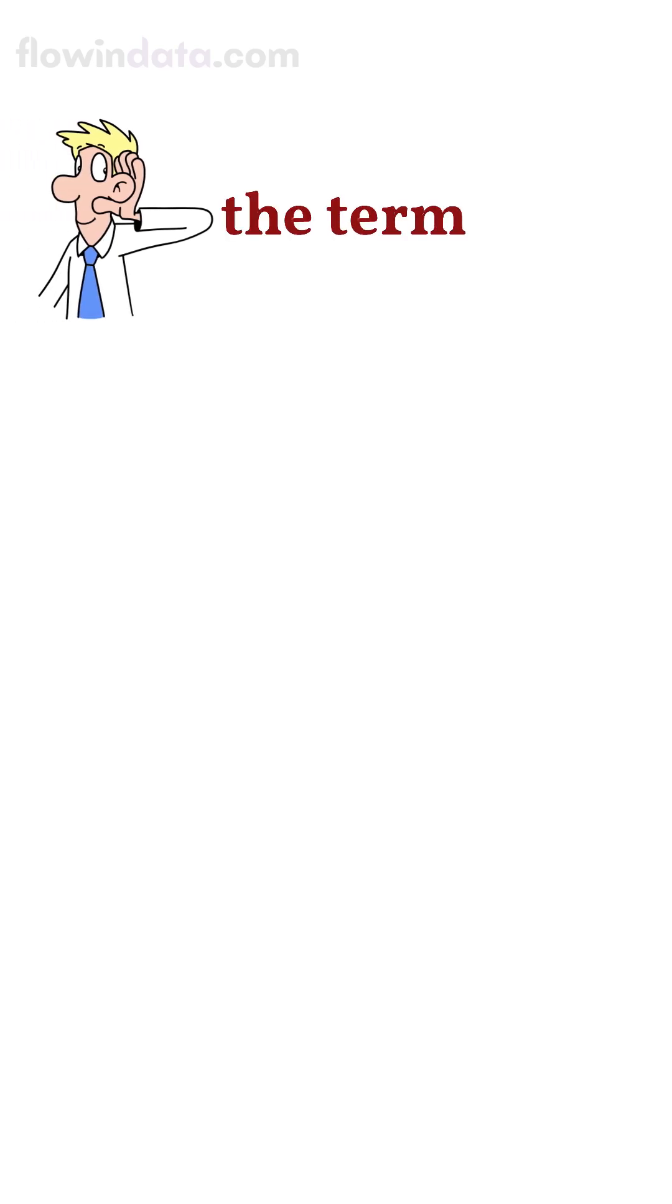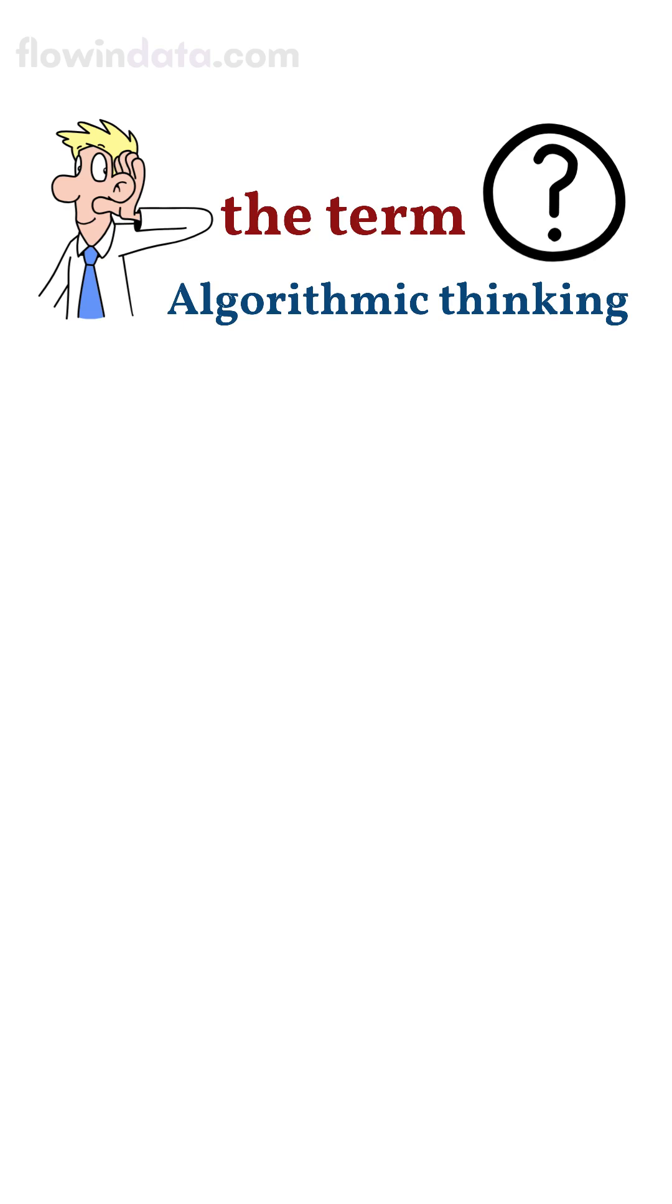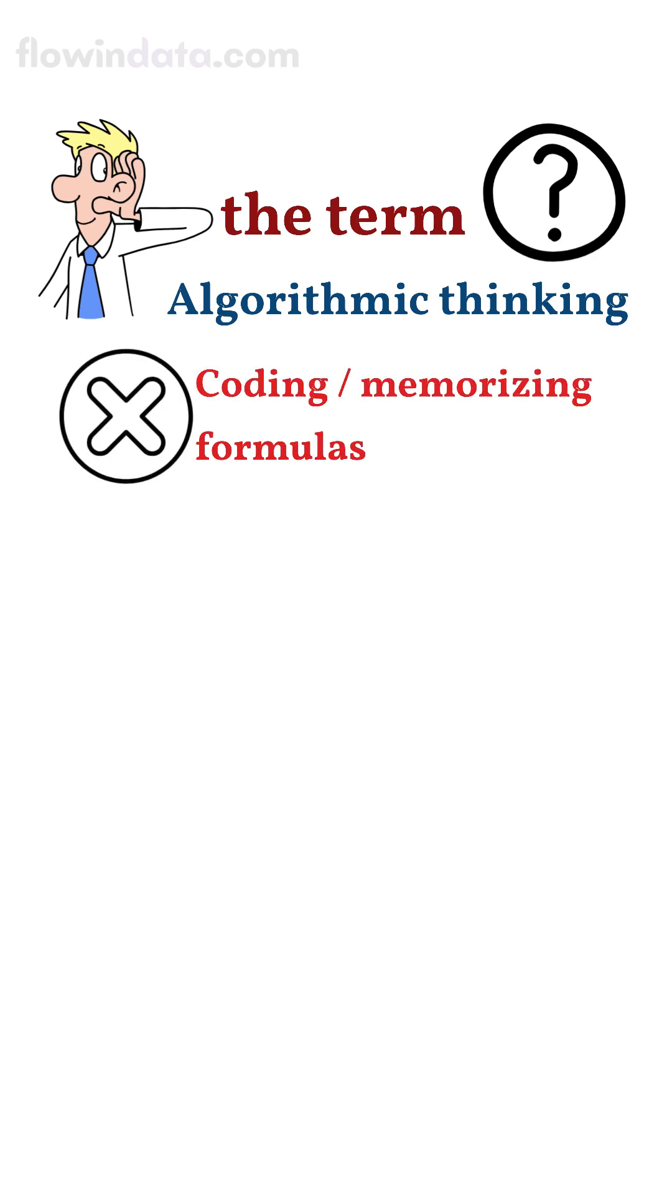You have probably heard the term algorithmic thinking, but what does it actually mean? It's not about coding or memorizing formulas.